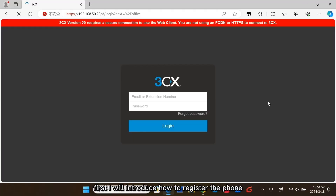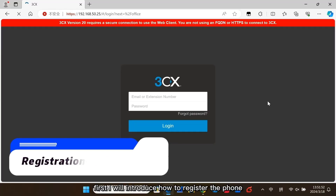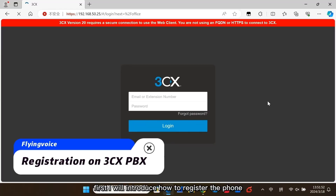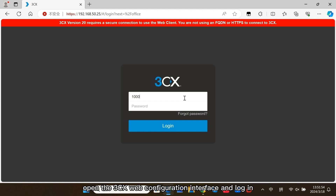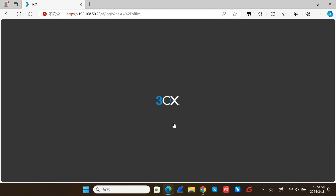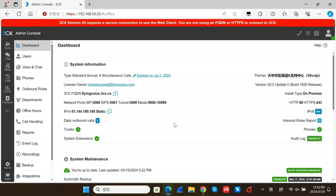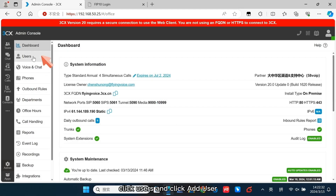First, I will introduce how to register the phone to FreeCX PBX. Open the FreeCX web configuration interface and log in. Click Users and click Add User.